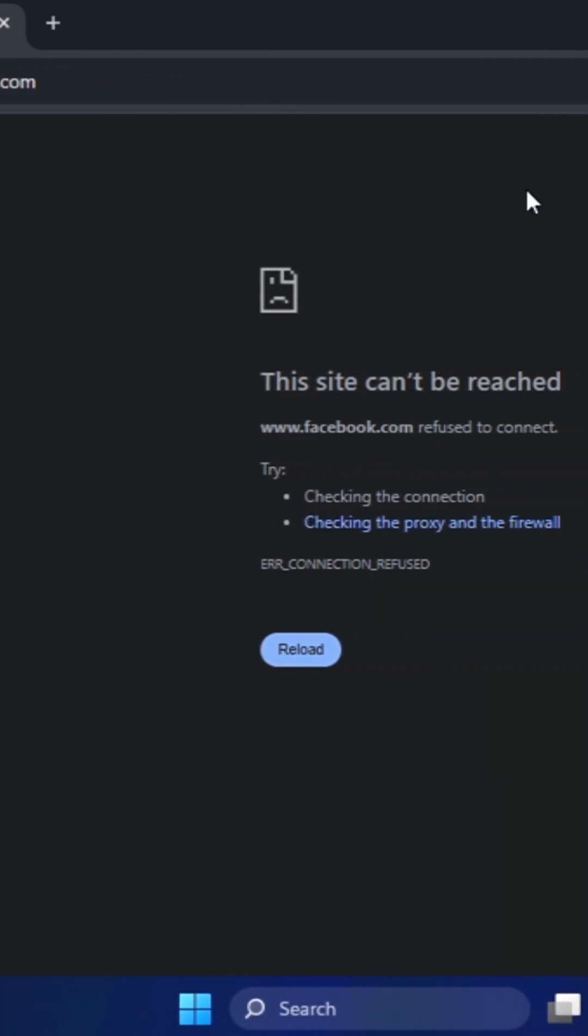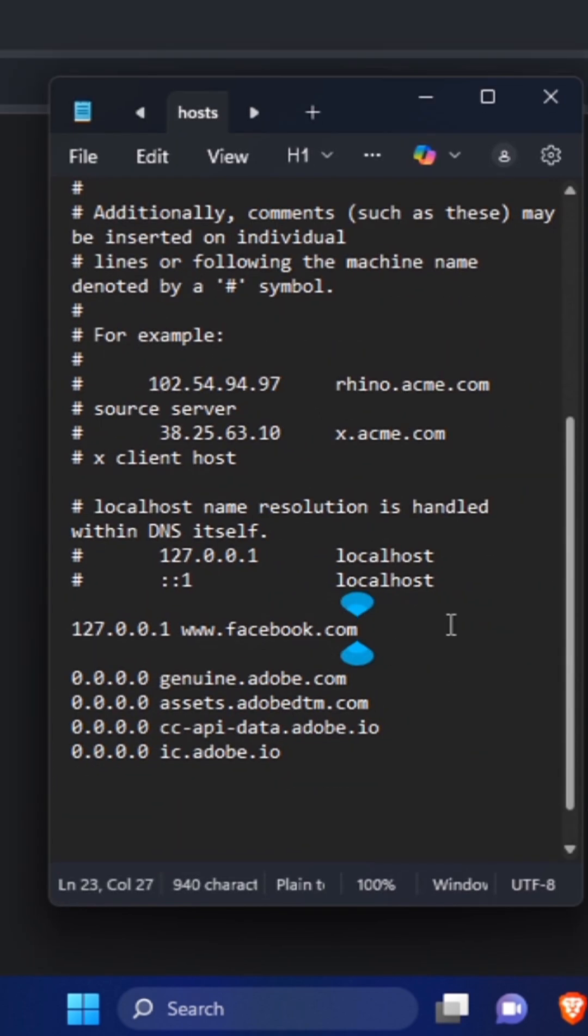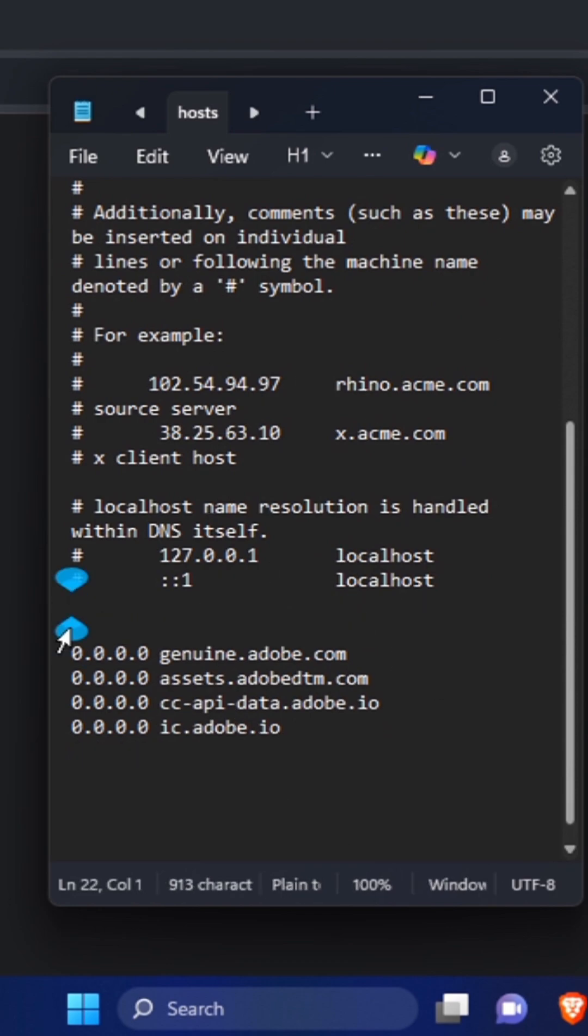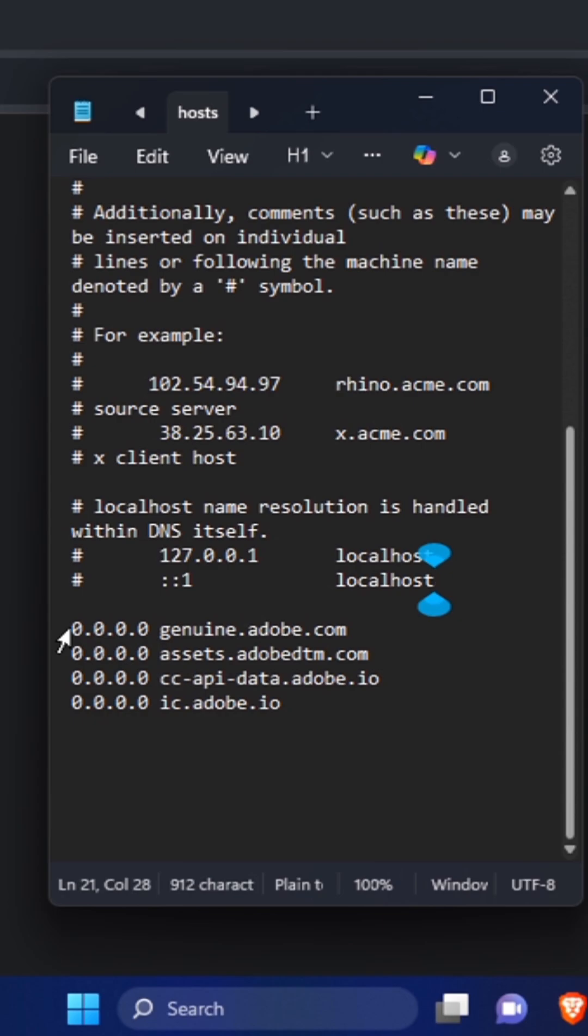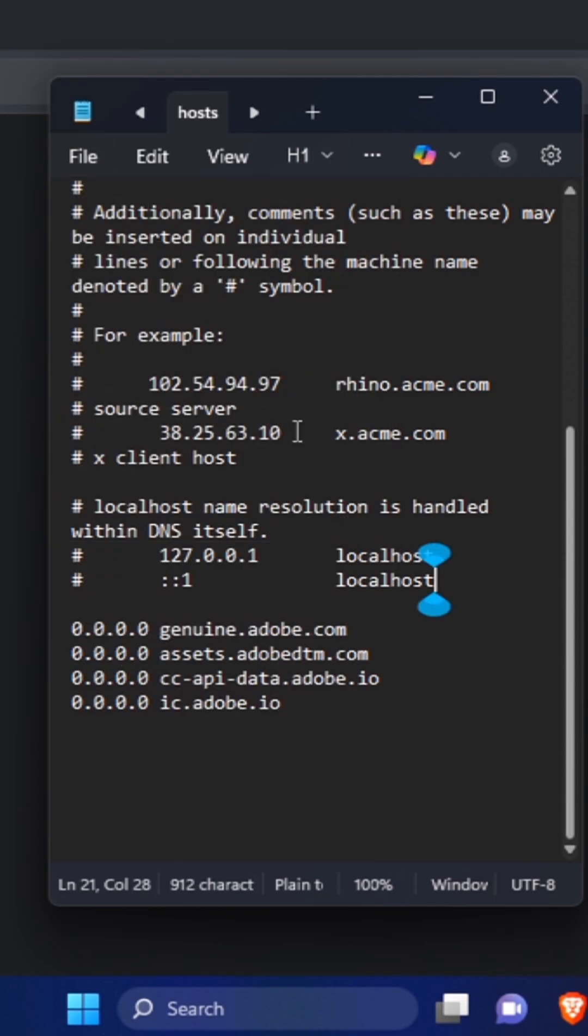You see that computer apps that want to access those domains will no longer be able to do so. To restore connection, simply open back Notepad, come back to this same place and then remove the code which you have written. Once you're done, click on File and then click on Save or you can hit Ctrl+S.